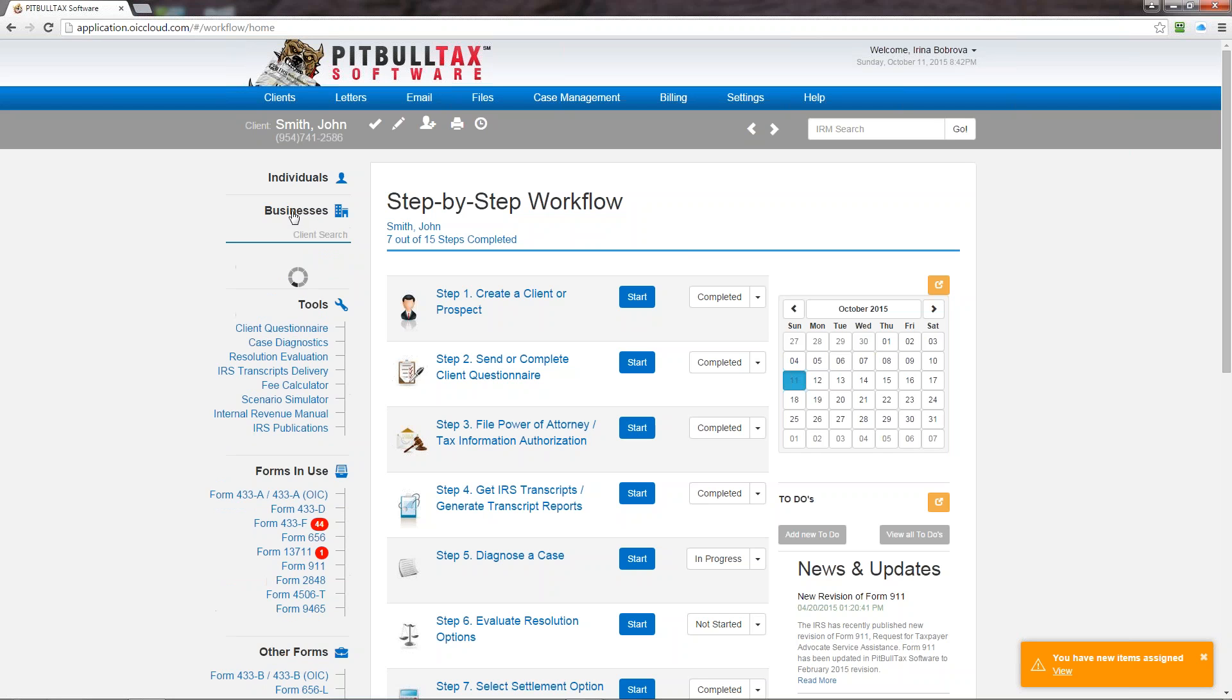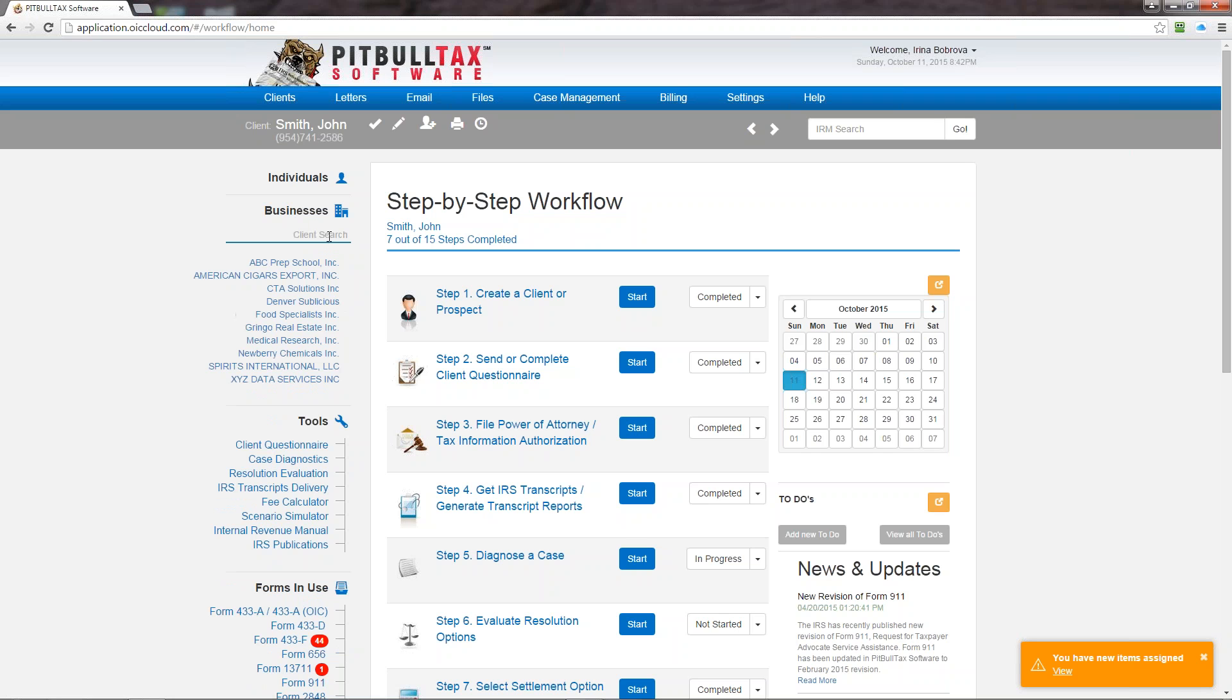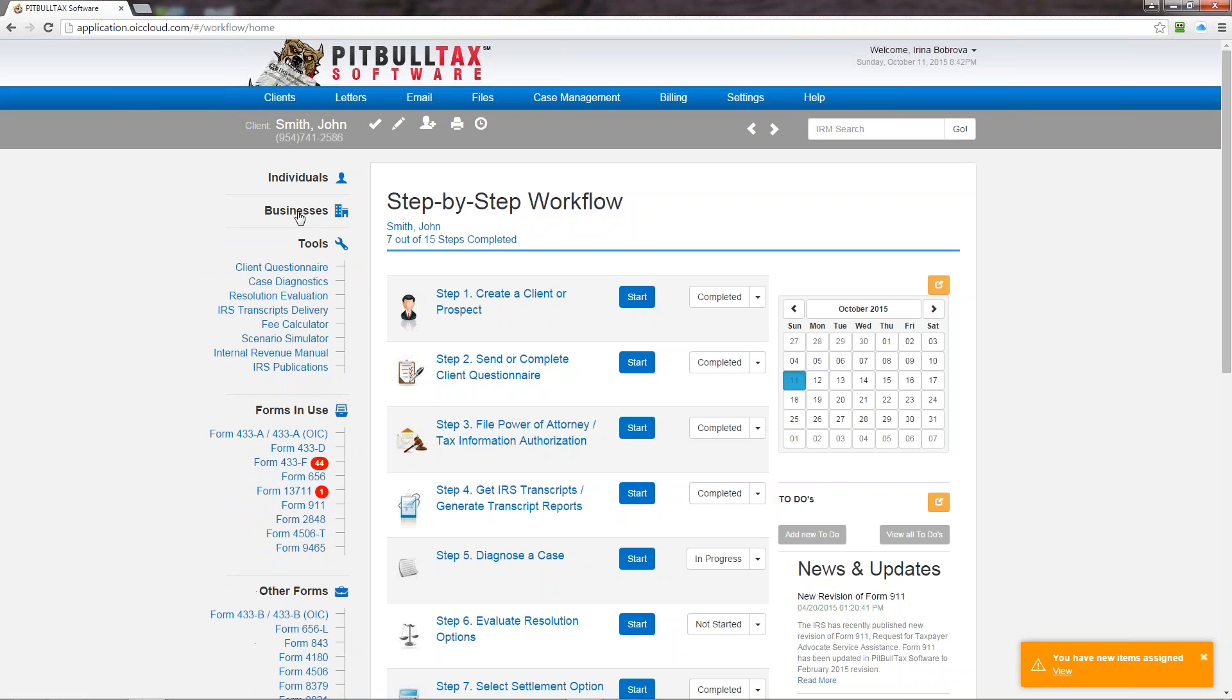So you can search your business clients and close it out. Then we have the tools section.